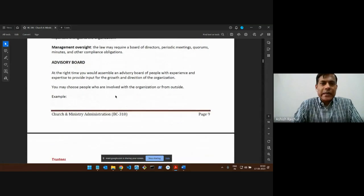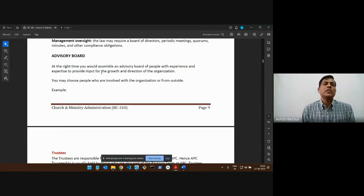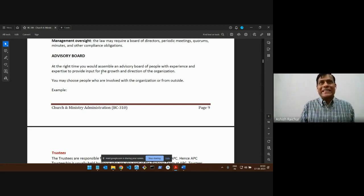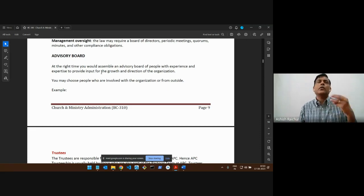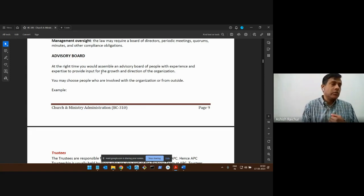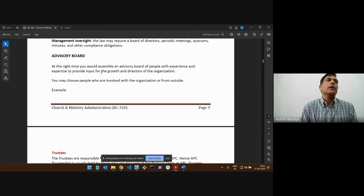Now I'm moving to another very important part, which is called an advisory board. An advisory board is not a legal requirement. To run the organization, all you need are the office bearers — the trustees — which could be three, four, five, or seven people. Right now we have five people, so legally that's all we need. But what most organizations do as a good practice is have an advisory board — a set of people we can go to for advice.